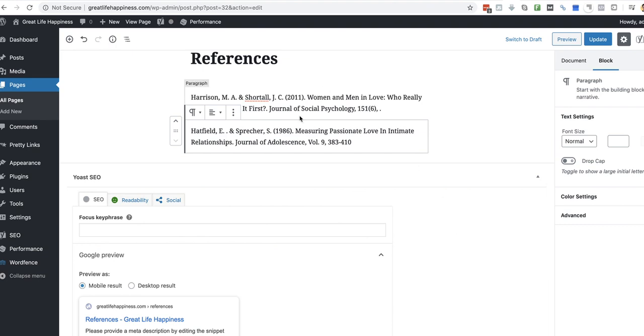All right. That's it from me for this video. Obviously, you can check back and you'll see I will have added a ton more references after this. But you see how they're added. That's it from me. Thank you.